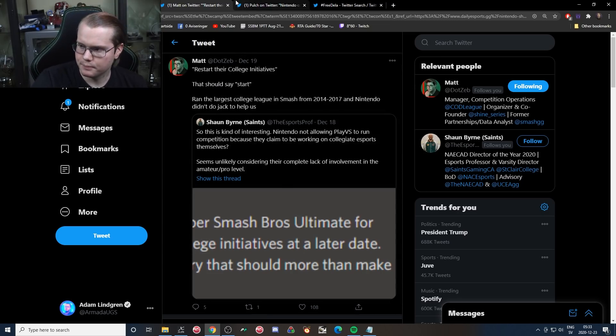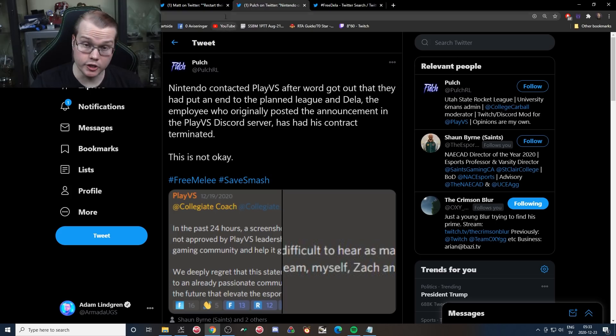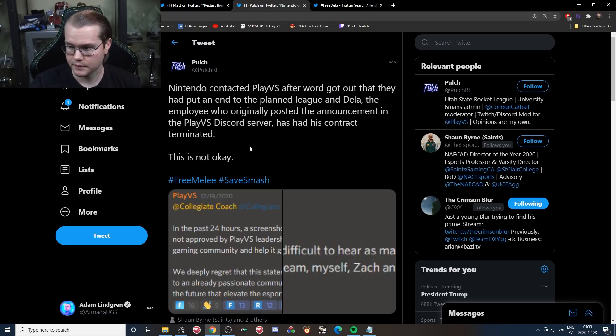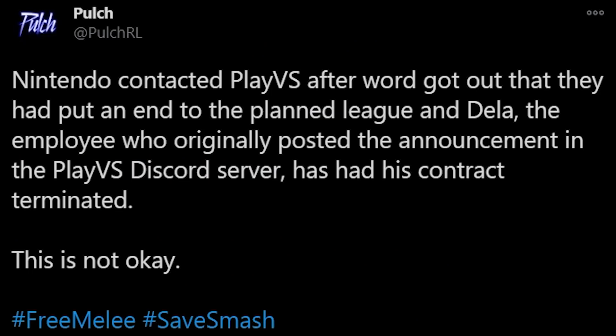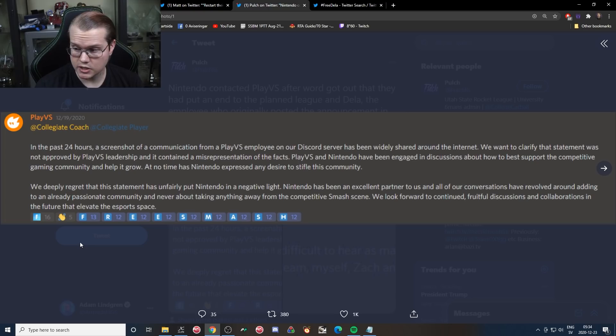But yeah, let's get into some of the more new stuff that came out today. We're going to go over this tweet: Nintendo contacted PlayVS after word got out that they had to put an end to the planned league, and Della, the employee who originally posted the announcement in the PlayVS Discord server, has had his contract terminated. This is not okay.